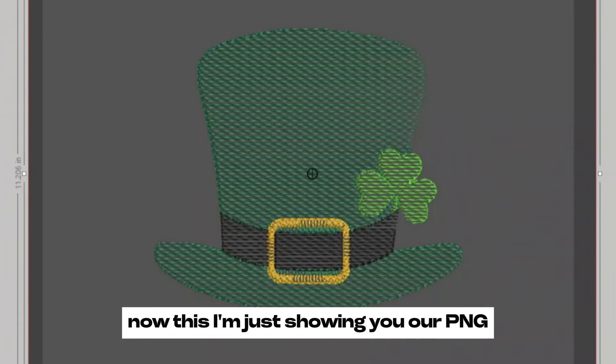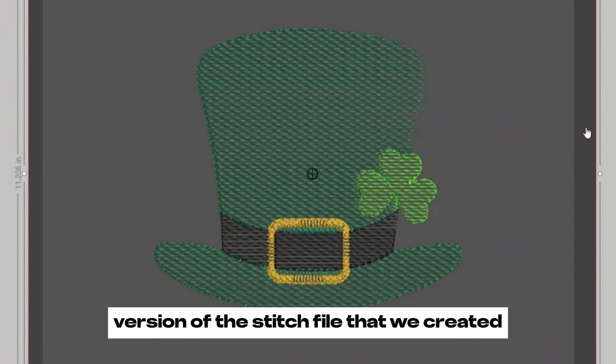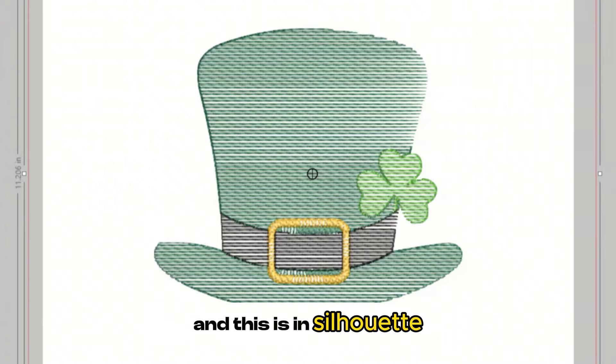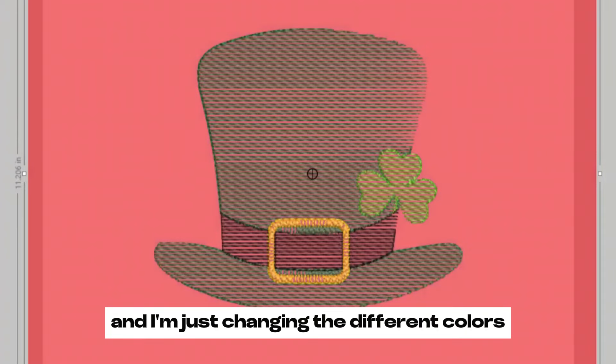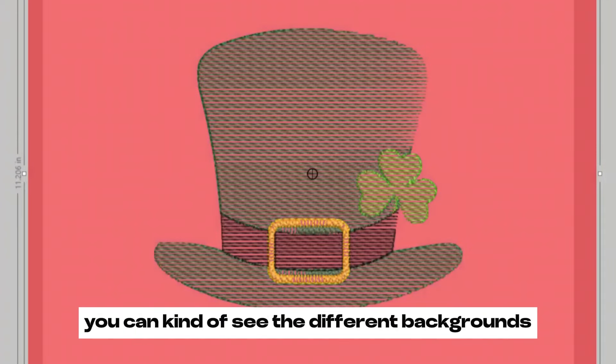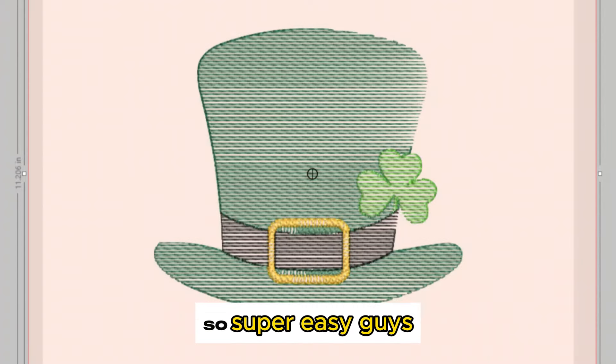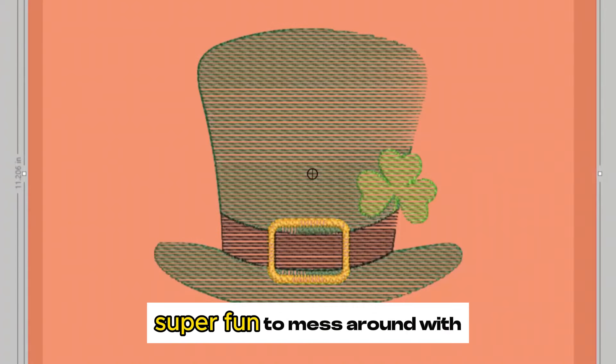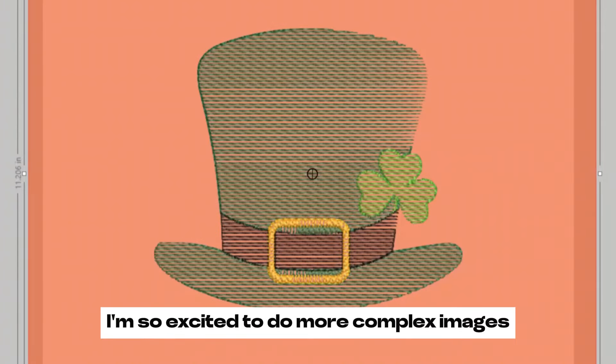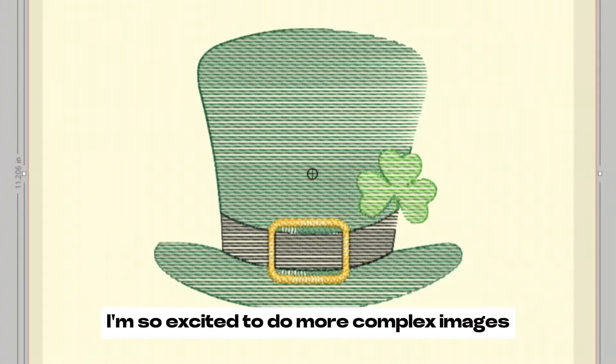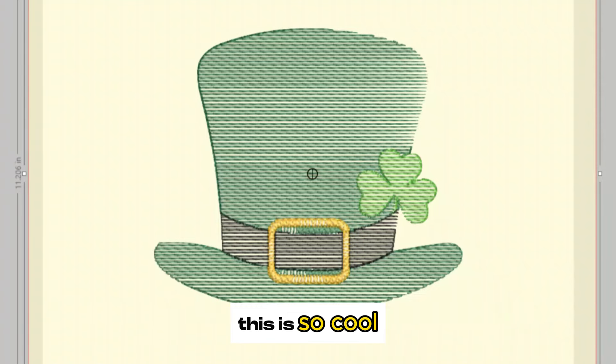Now I'm just showing you our PNG version of the stitch file that we created. This is in Silhouette and I'm just changing the different colors so you can kind of see the different backgrounds. Super easy, guys. Super fun to mess around with. I'm so excited to do more complex images. This is so cool.